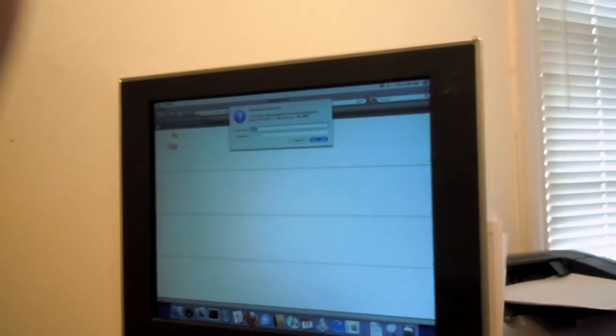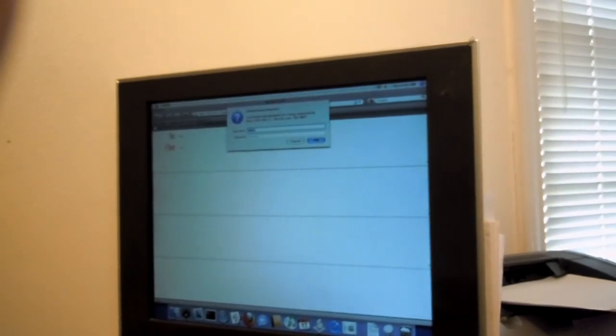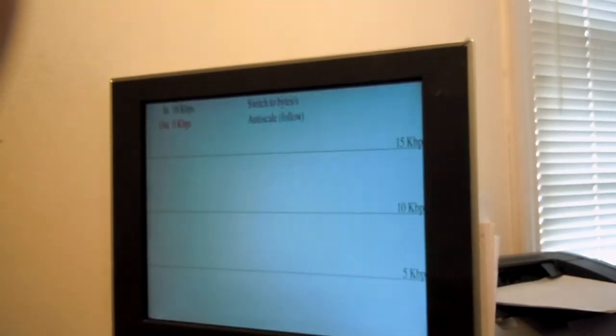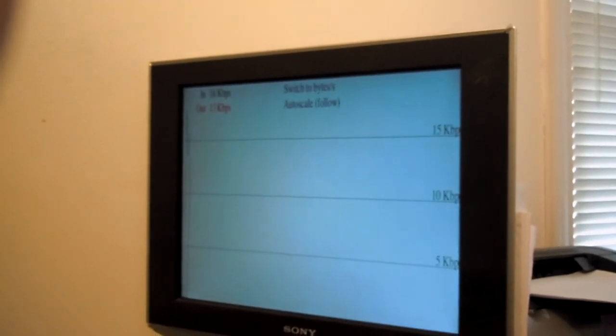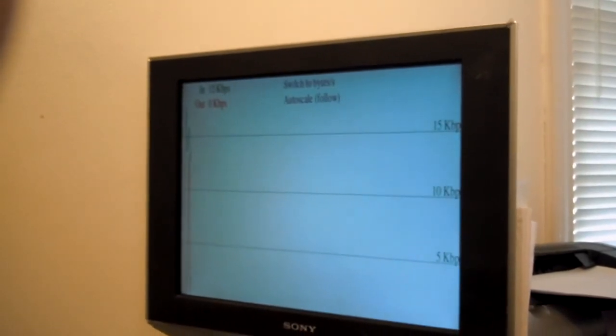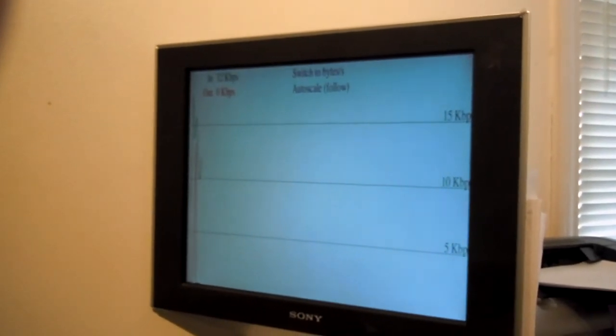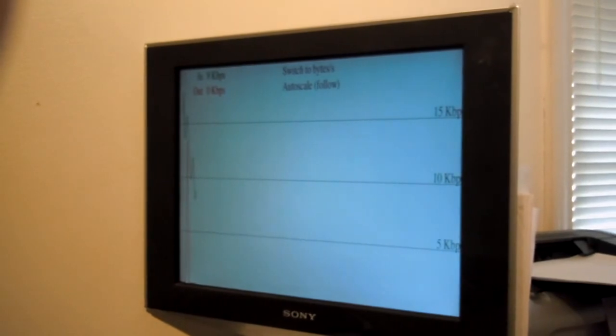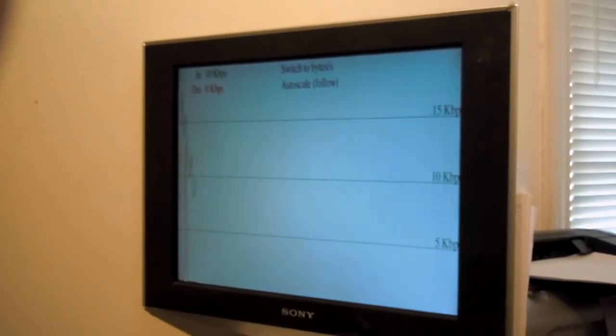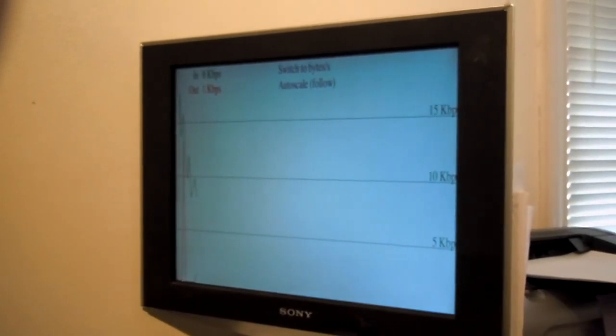So it types it in, it'll ask for authentication for the router, it'll hit enter, and it'll send tracking the bandwidth going in and out.